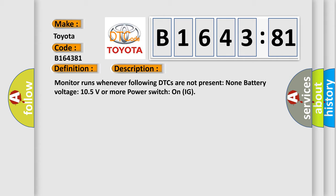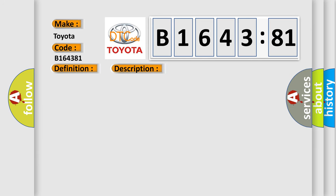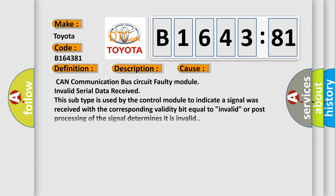Monitor runs whenever following DTCs are not present: None. Battery voltage: 10.5 volts or more. Power switch on IG.